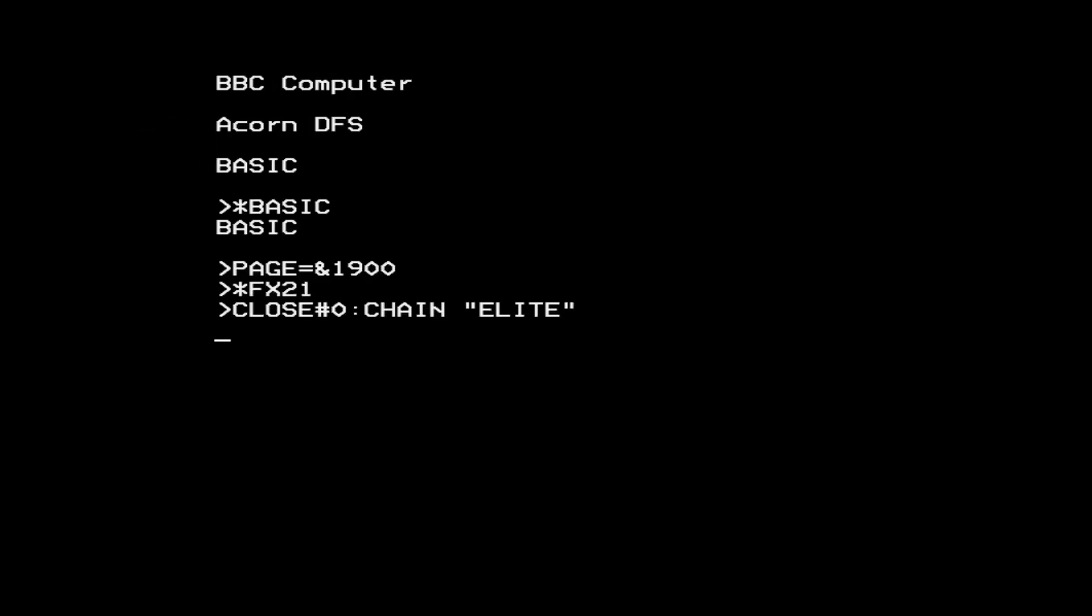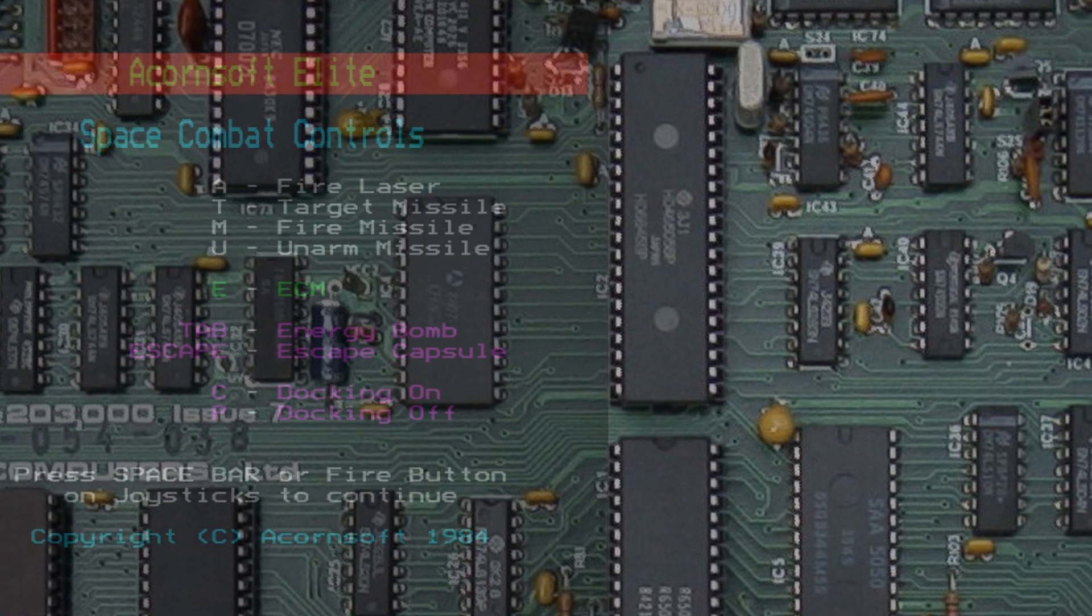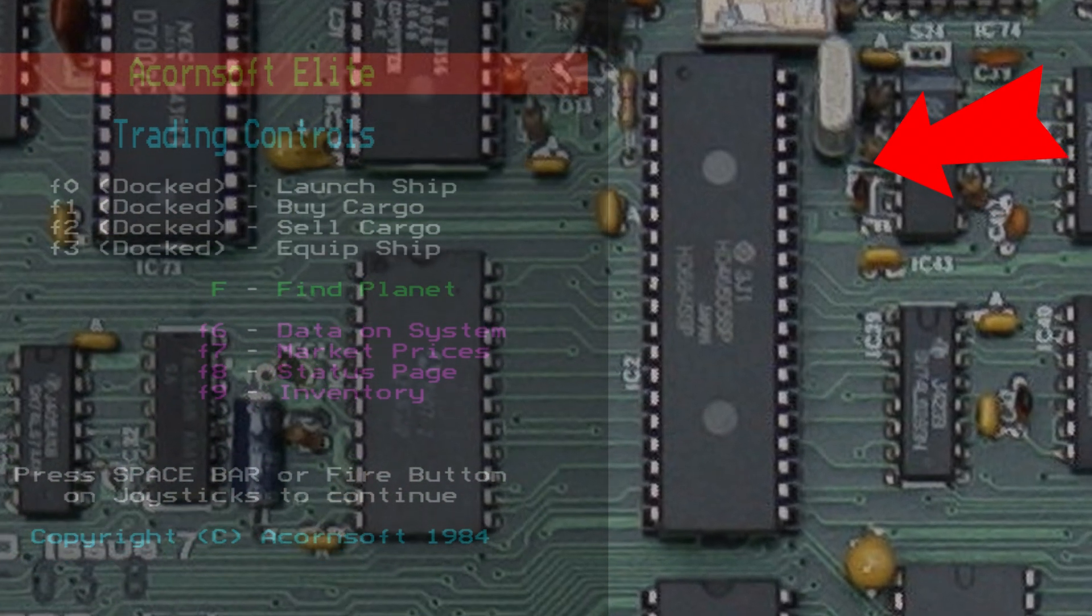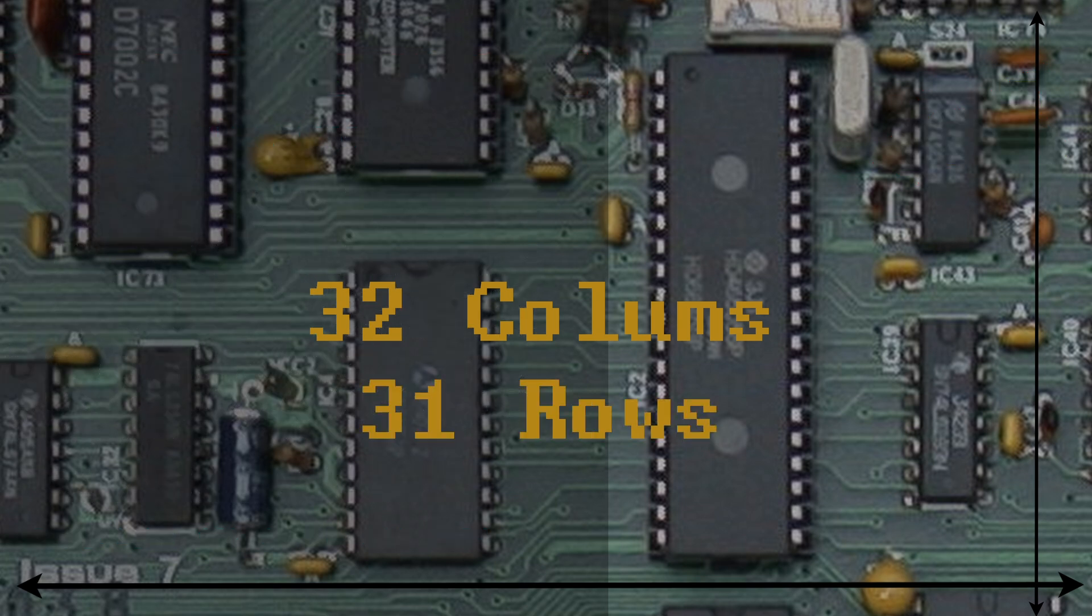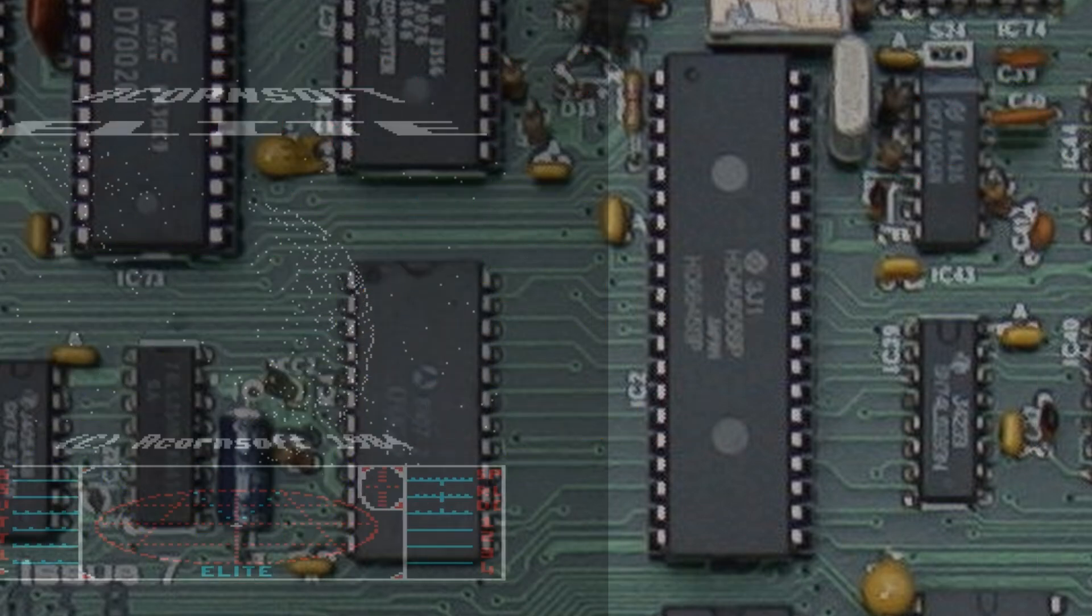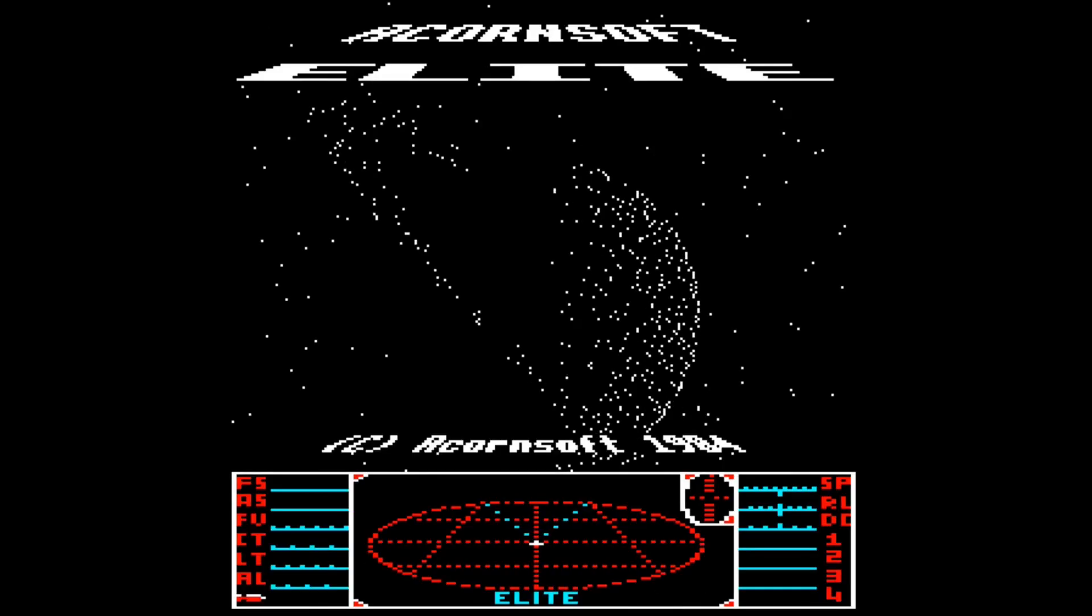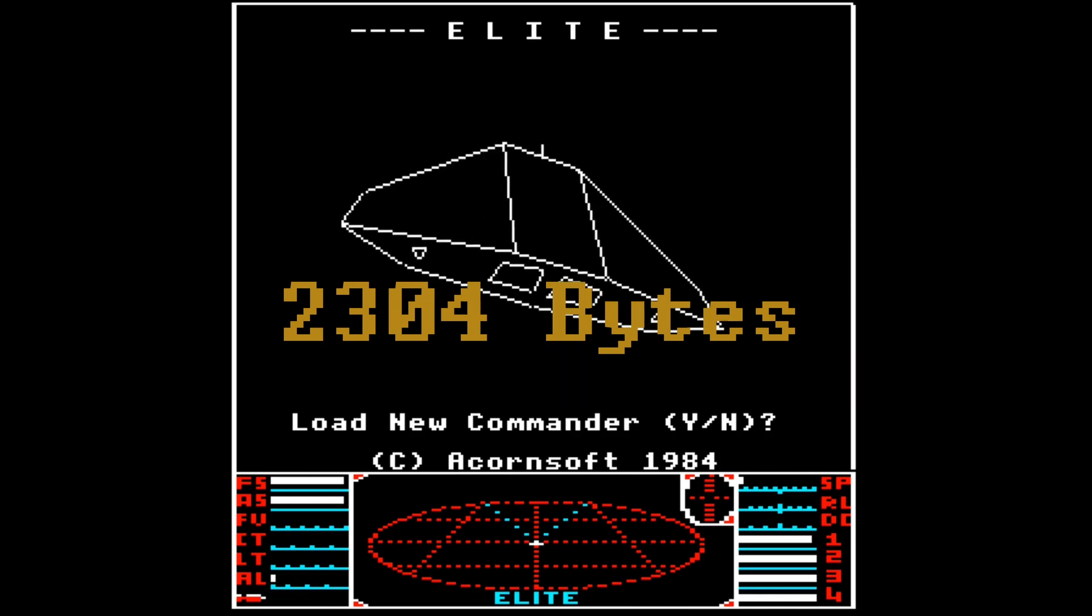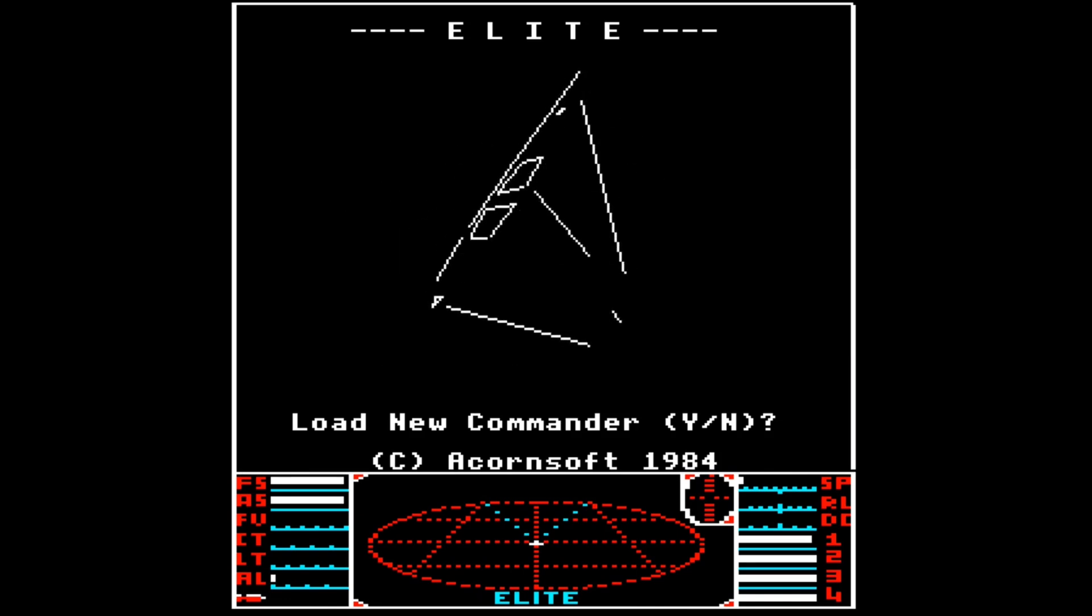How this works is the loader creates a custom version of Mode 4, by reprogramming the registers of the 6845 CRT controller. This changes the mode to display 32 columns by 31 rows of text characters, instead of the regular 40x32. This means we now have a graphics resolution of 256x248 pixels. The custom mode actually saves a fair amount of RAM, as each character is 8 bytes, so dropping 288 characters means we save 2304 bytes, which is quite a lot.